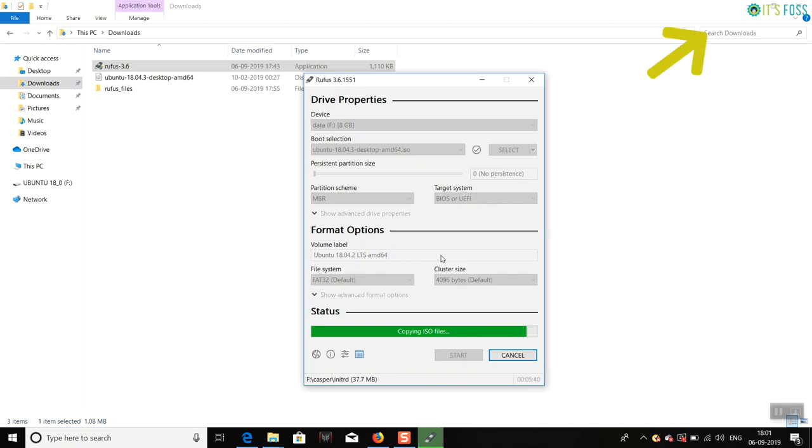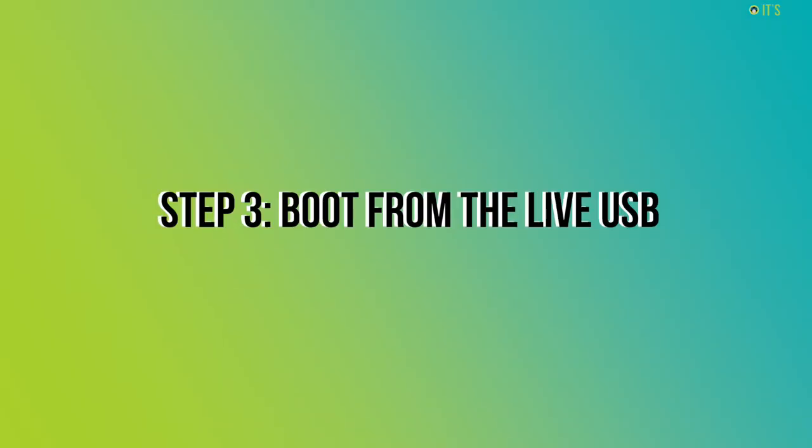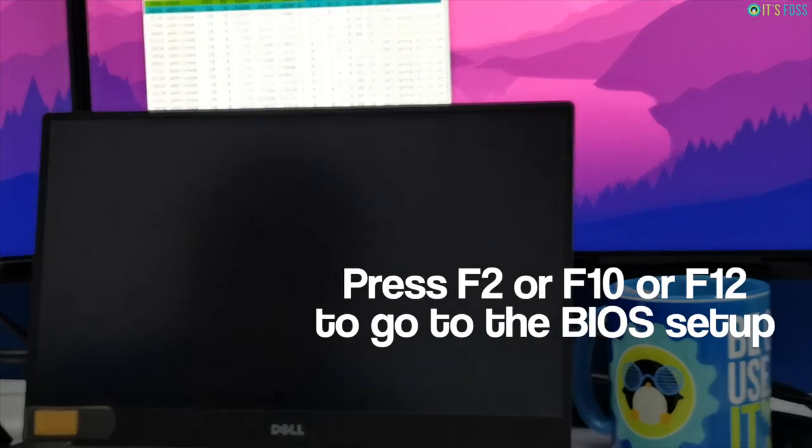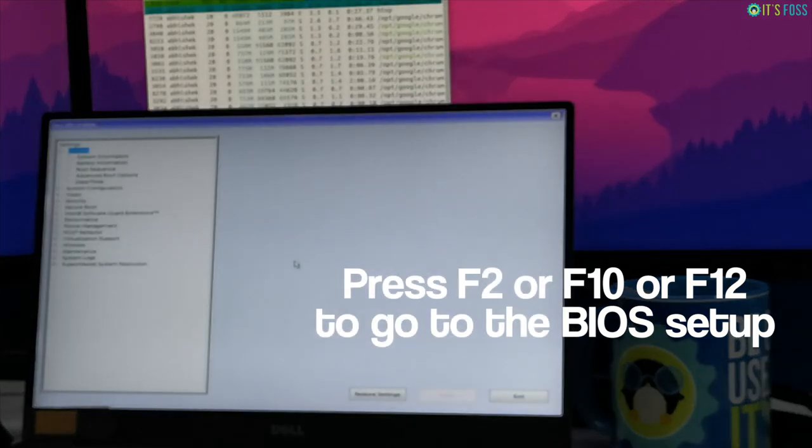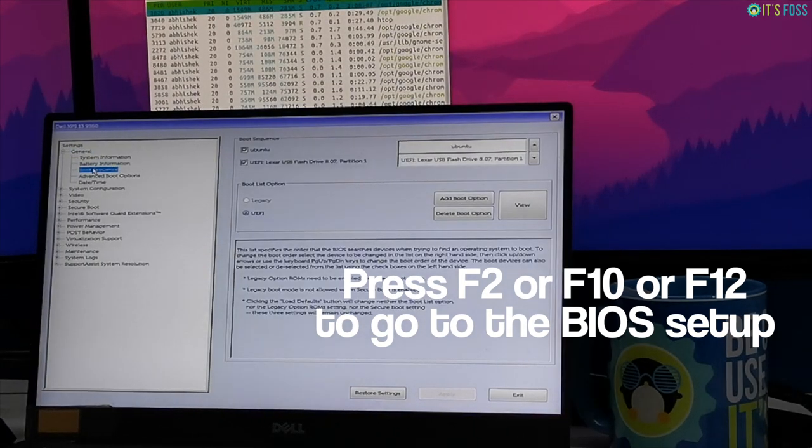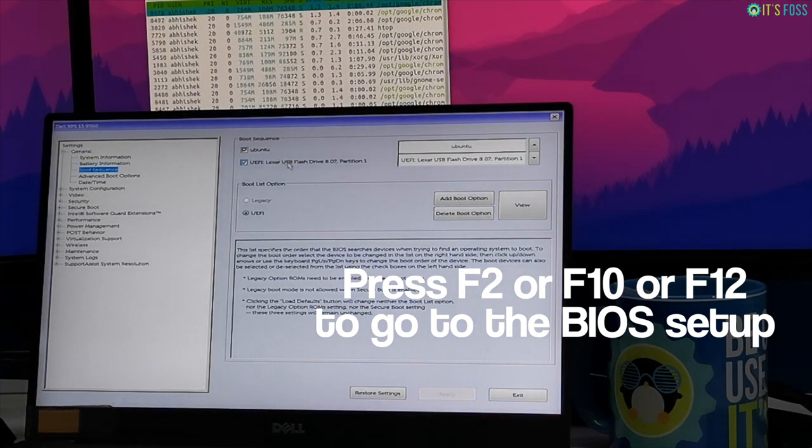Once you have created the live USB, plug it into your computer and when you see the logo of your computer manufacturer, press F2 or F10 or F12 keys to go to the BIOS setting.